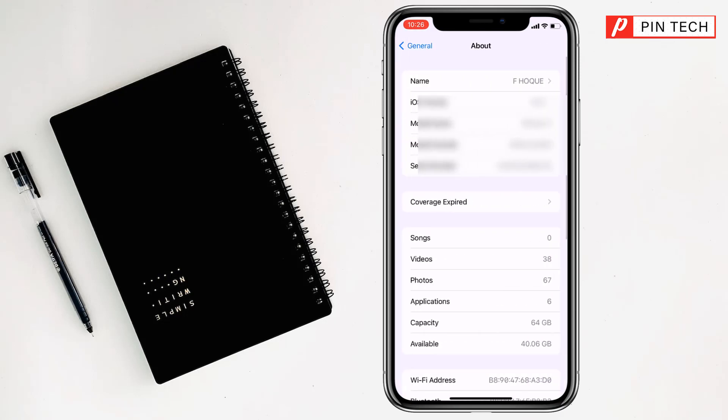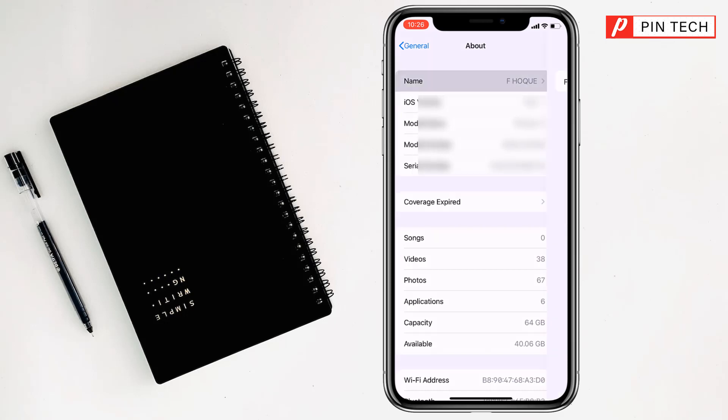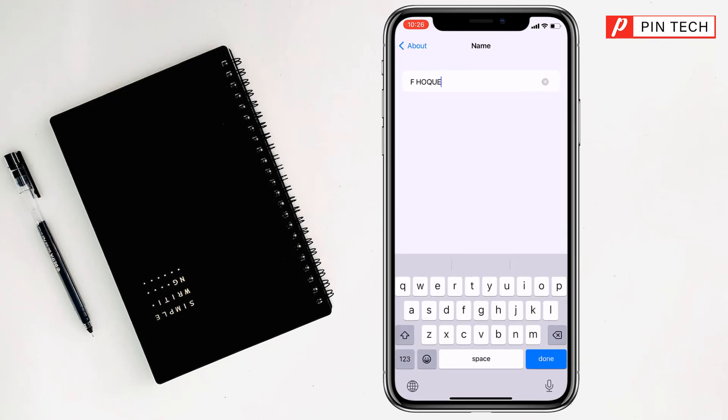After that, you have to click on Name. Then my friends, you can write down your name.